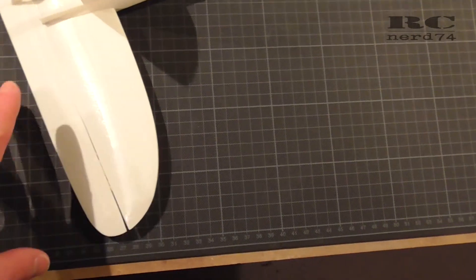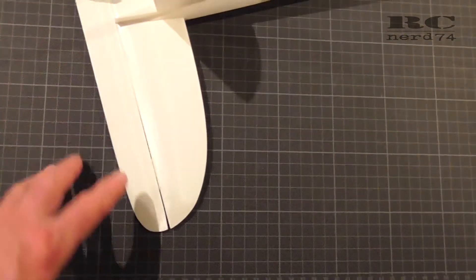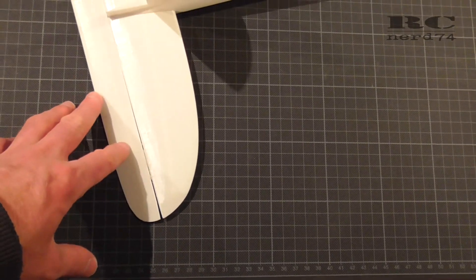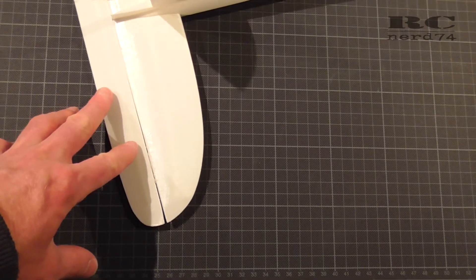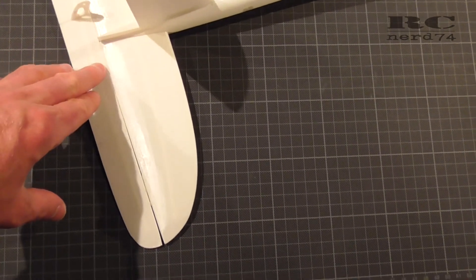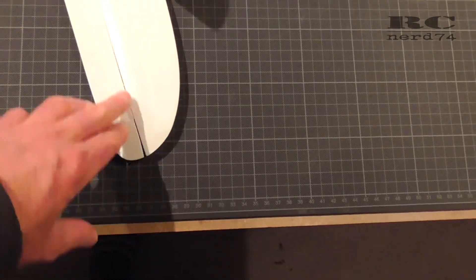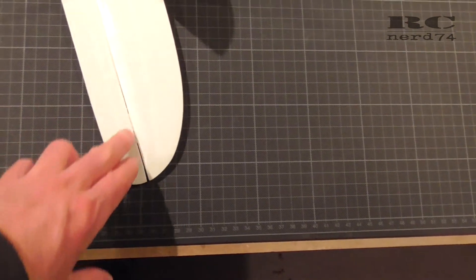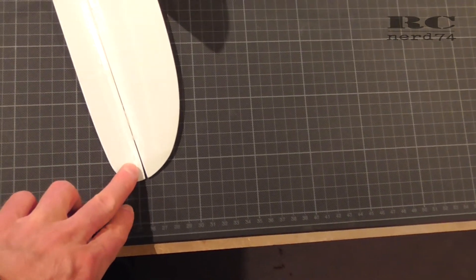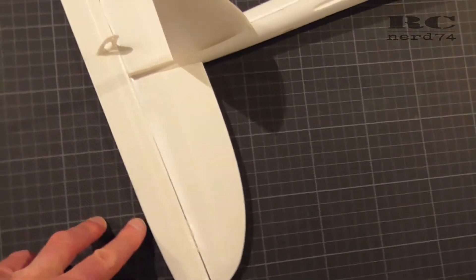Later if everything works fine and I like the plane I perhaps will reprint the elevator and do the exact same shape as the horizontal stabilizer to close this gap which is not so nice.